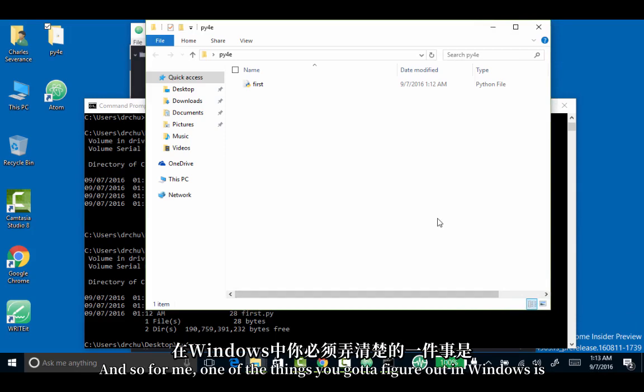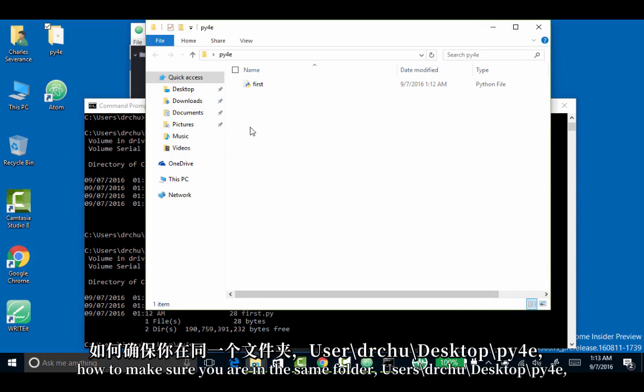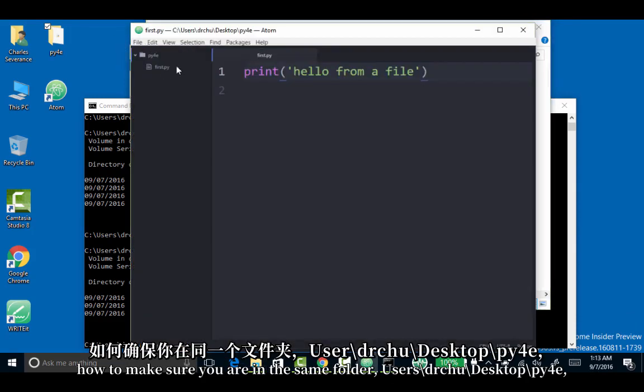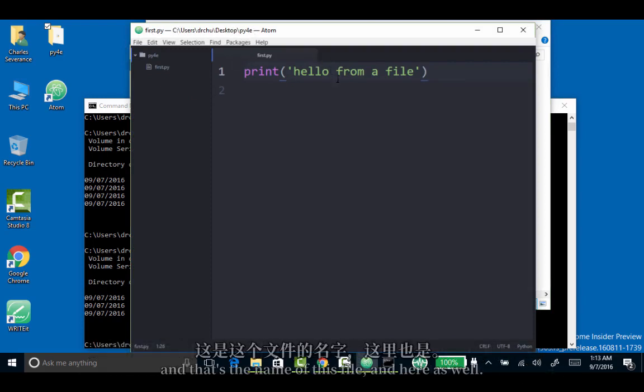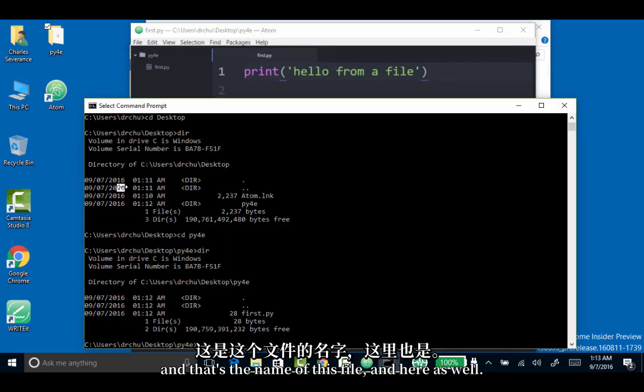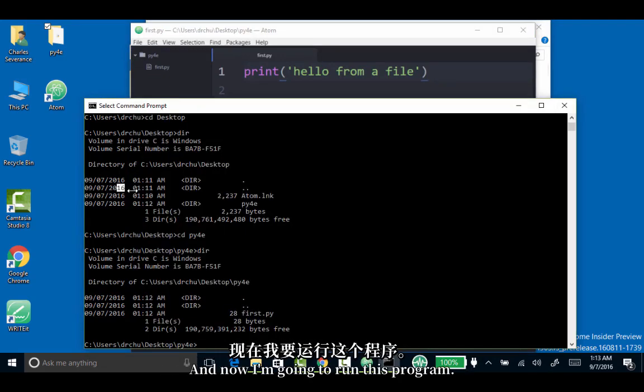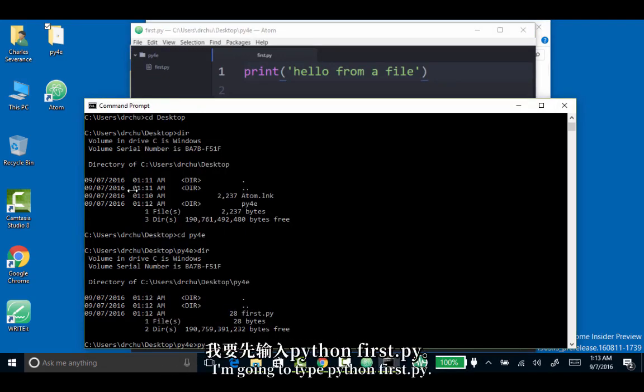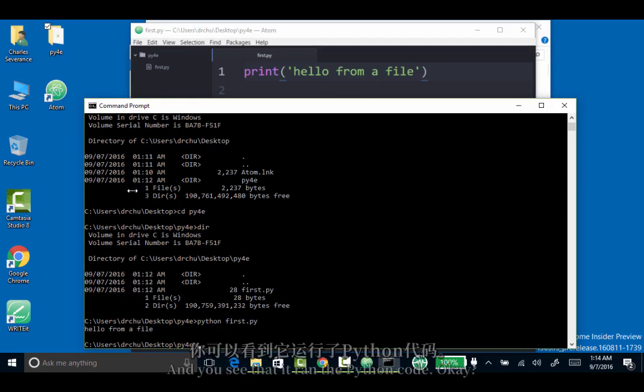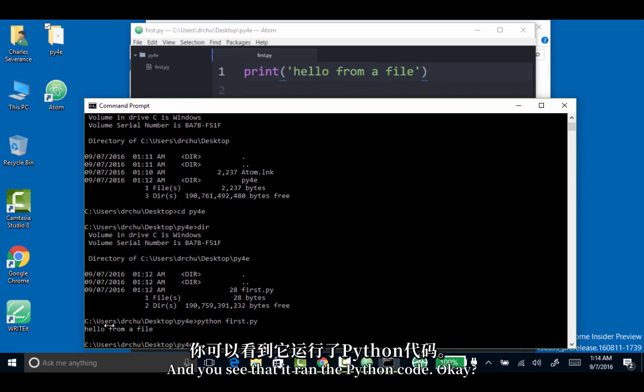For me, one of the things you've got to figure out in Windows is how to make sure that you are in the same folder: users, Dr. Chuck, desktop, PY4E. That's the name of this file, and here as well. Now I'm going to run this program. I'm going to type Python first.py. And you see that it ran the Python code.